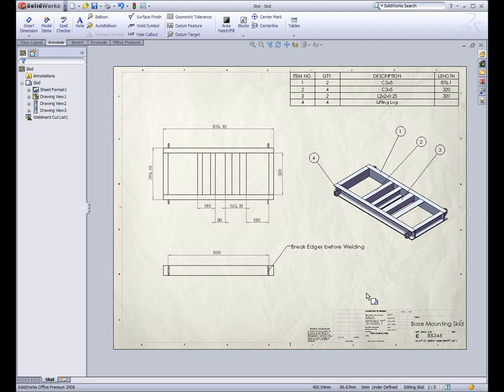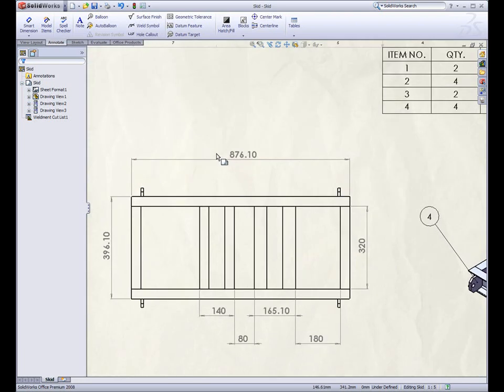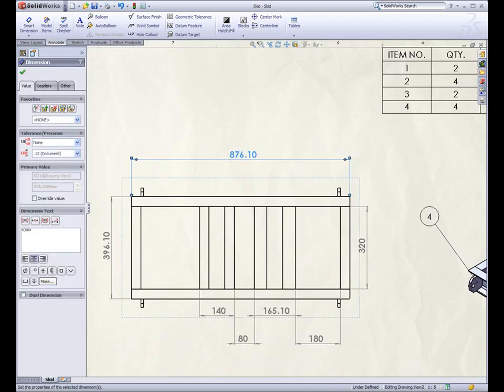SolidWorks 2008 is the leader in creating detailed drawings from 3D models. As in every release, new enhancements have been added to increase the flexibility and capabilities within the drawing environment.